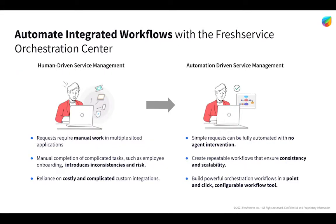So, in comes Fresh Service Orchestration Center. Now, the core value piece of the orchestration center is going to enable organizations to actually build out very quick, very powerful automations across multiple different systems within the Fresh Service workflow tool. Fresh Service seeks to help organizations transform from what we call a human-driven service management environment to an automated service-driven environment.